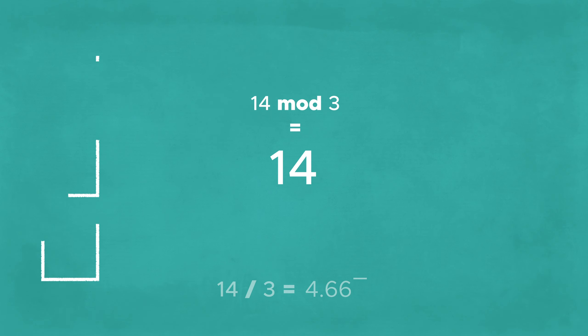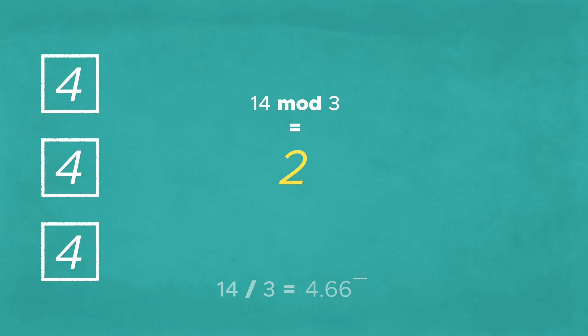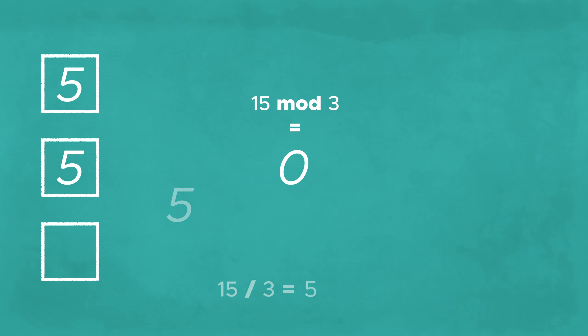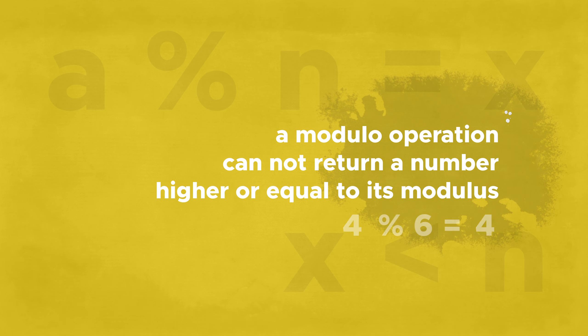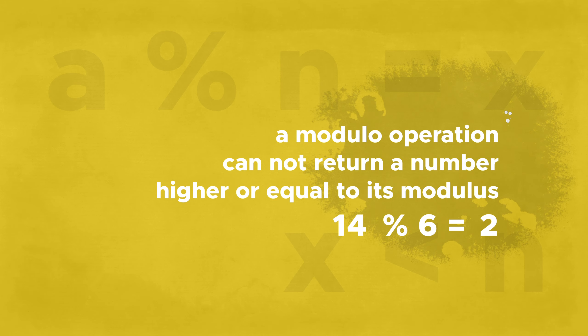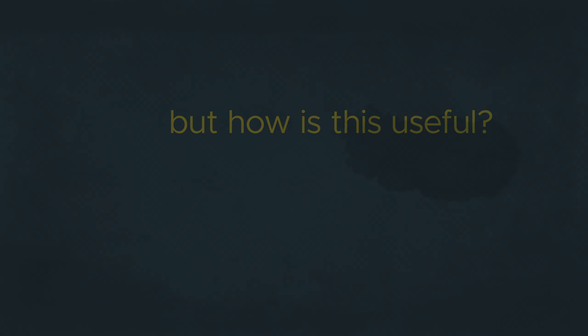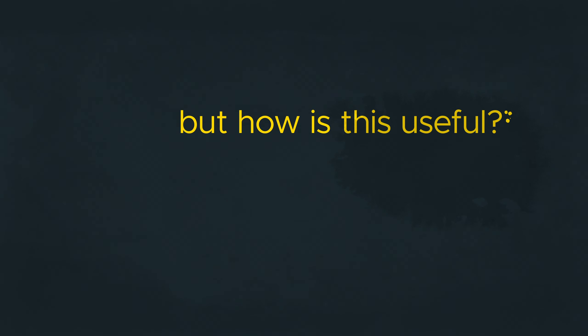Increasing the number increases the remainder as well, but as soon as we reach a number that is divisible again, it jumps back down to 0. By its nature, a modulo can never return a number higher or even equal to its modulus. It would jump back down to 0 first. How is this useful?